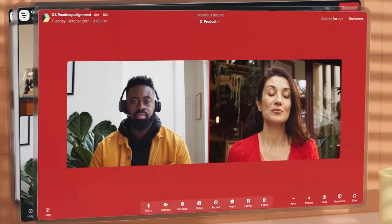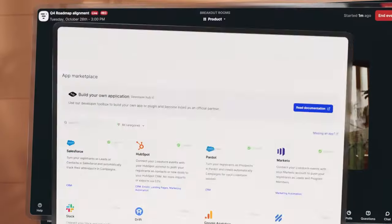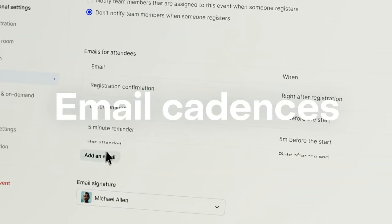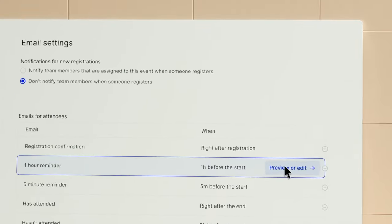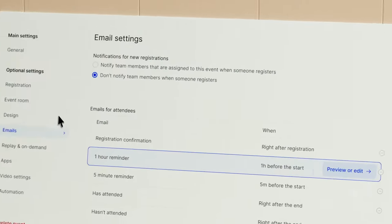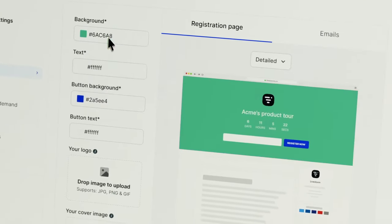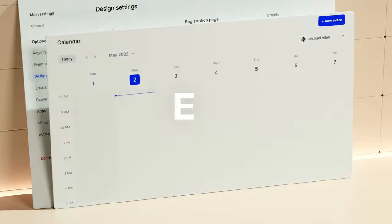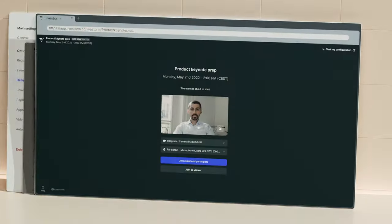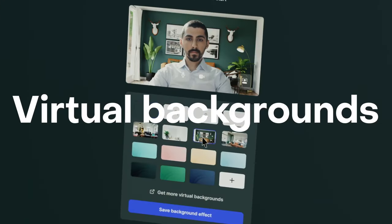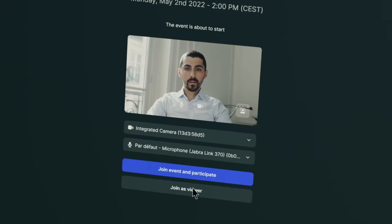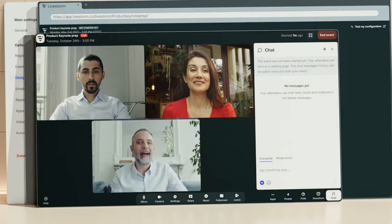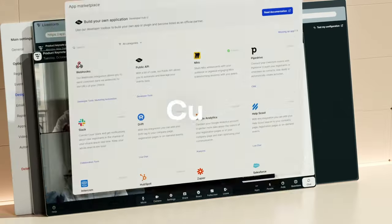For hosts, Livestorm provides a powerful dashboard and analytics tools, enabling them to monitor and manage virtual meetings effectively. This includes sending unlimited customized reminders and follow-up emails, either in plain text or custom HTML, to ensure participants are well-informed and prepared. Livestorm's all-in-one video conferencing platform is designed to elevate online meetings with exclusive promotion, engagement, and analytics features.